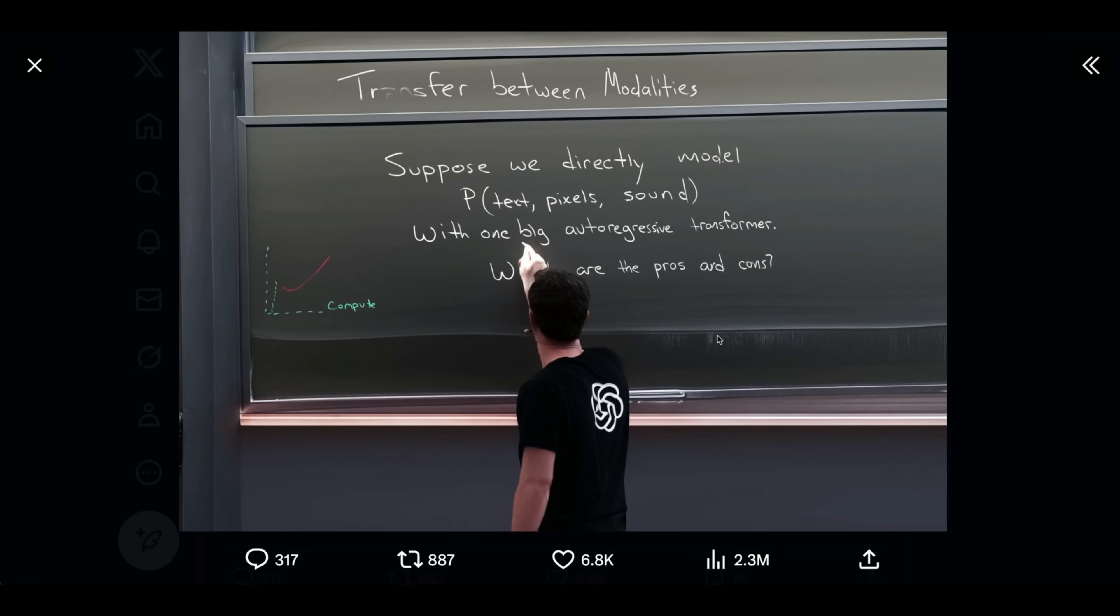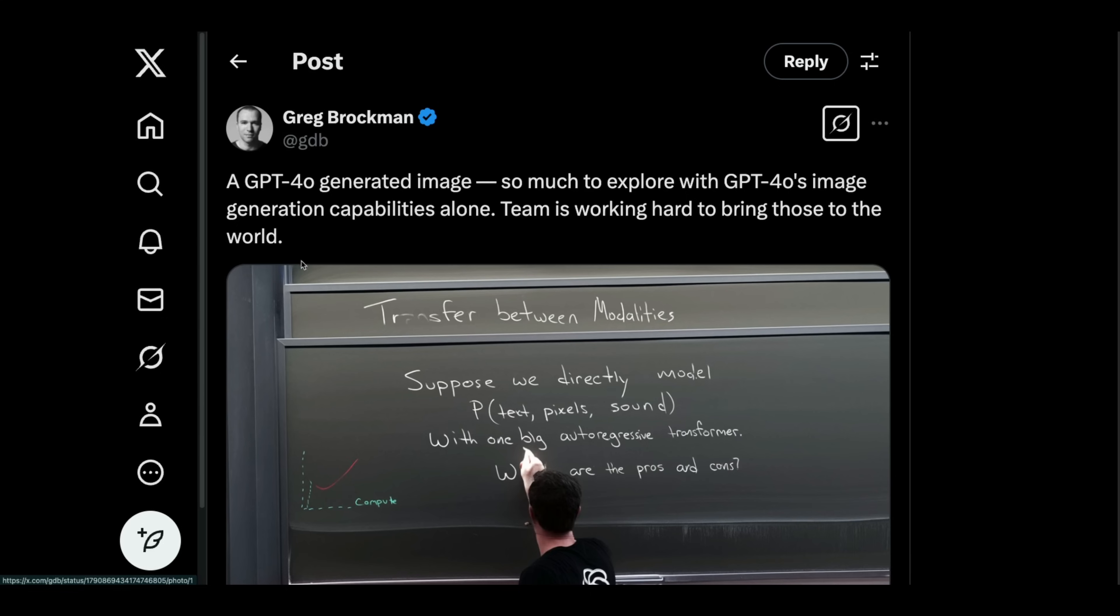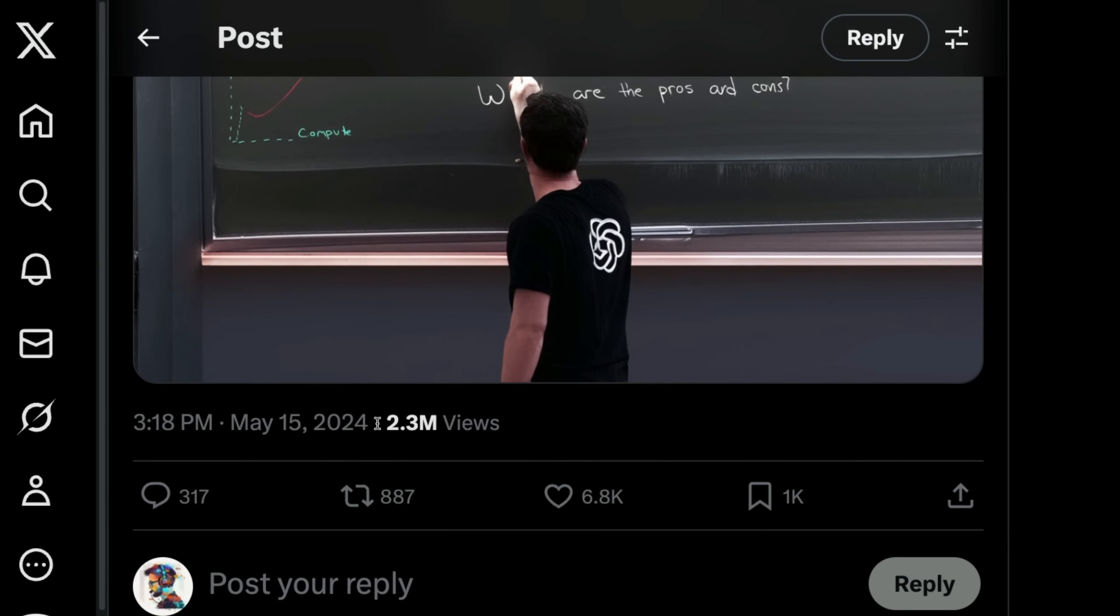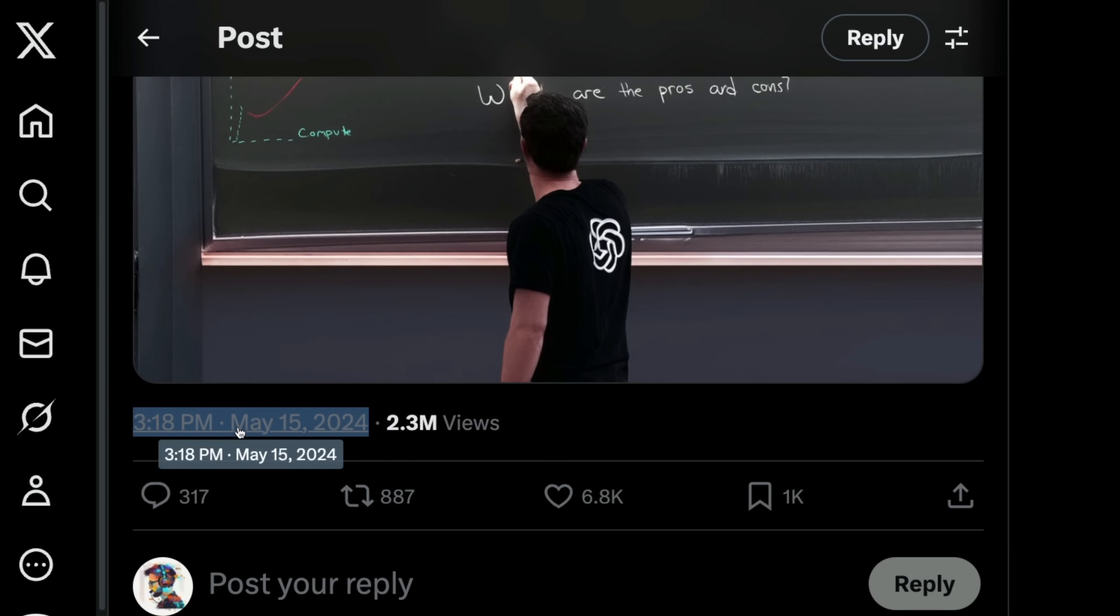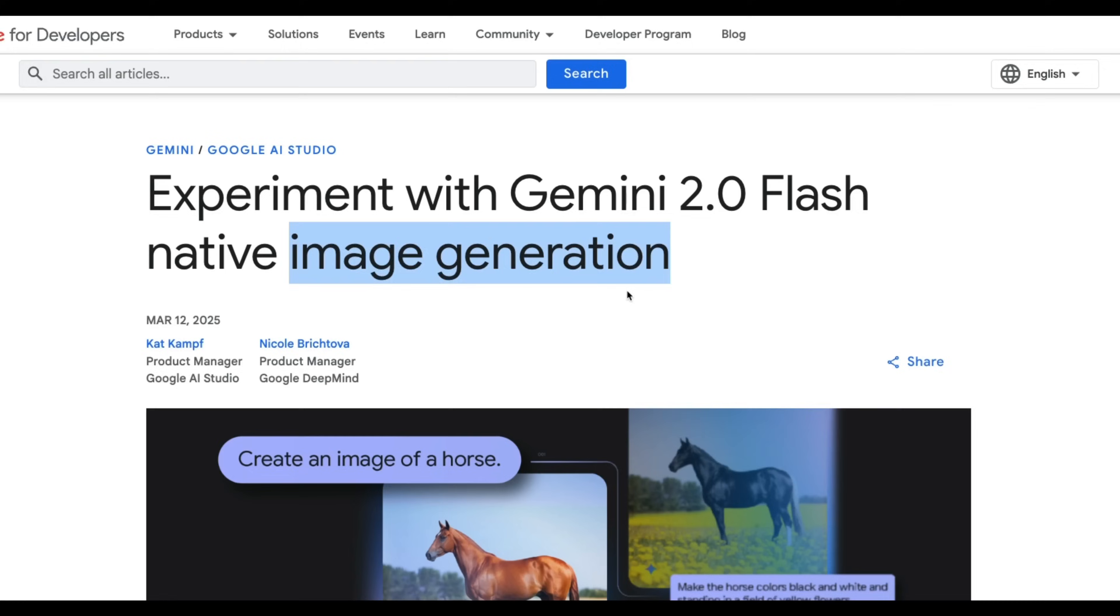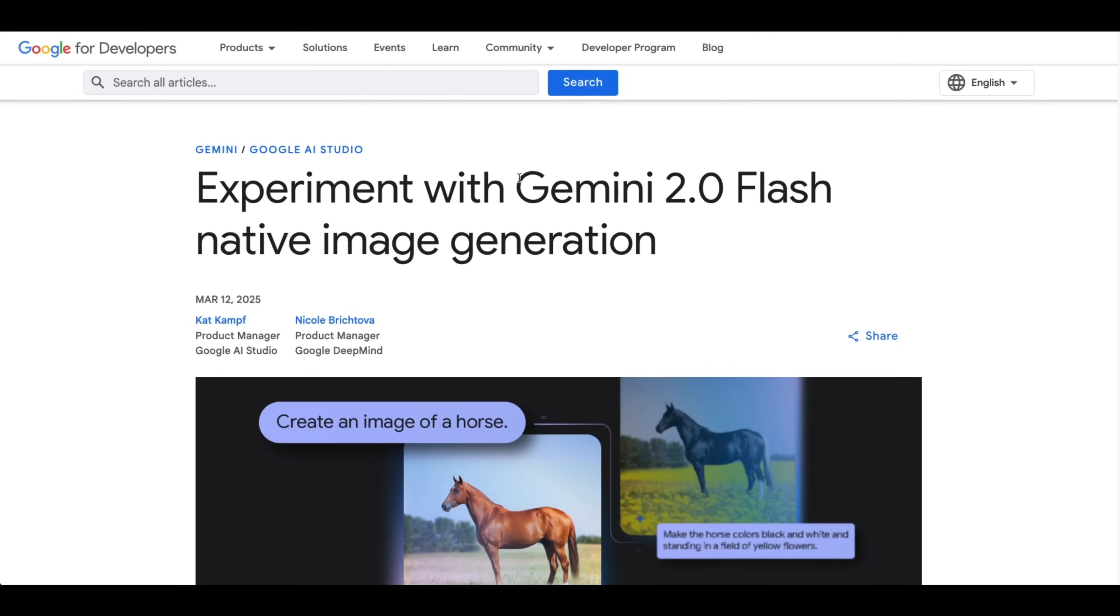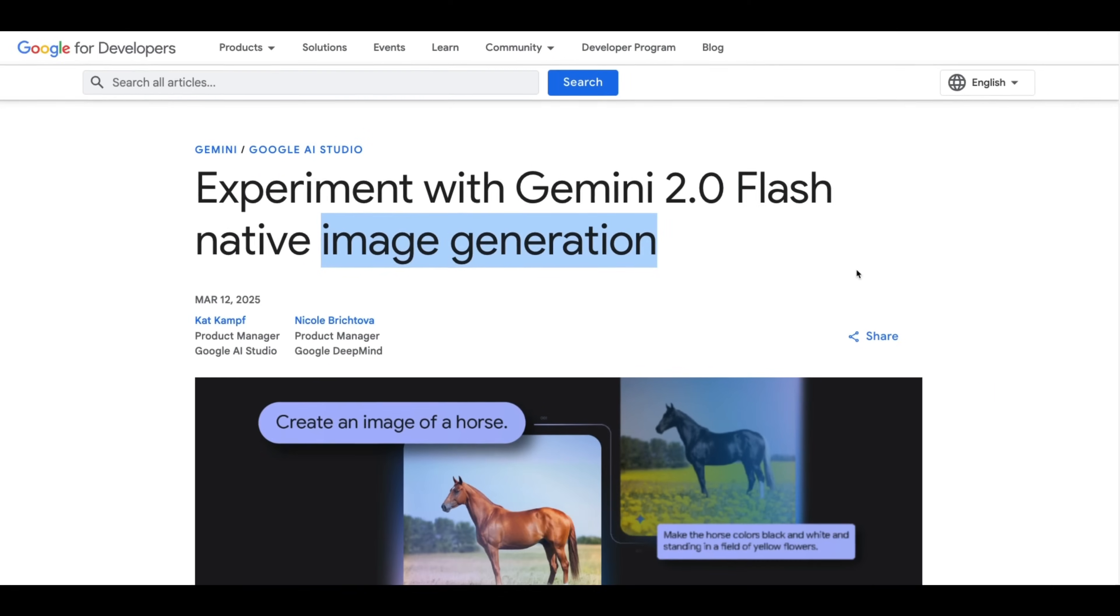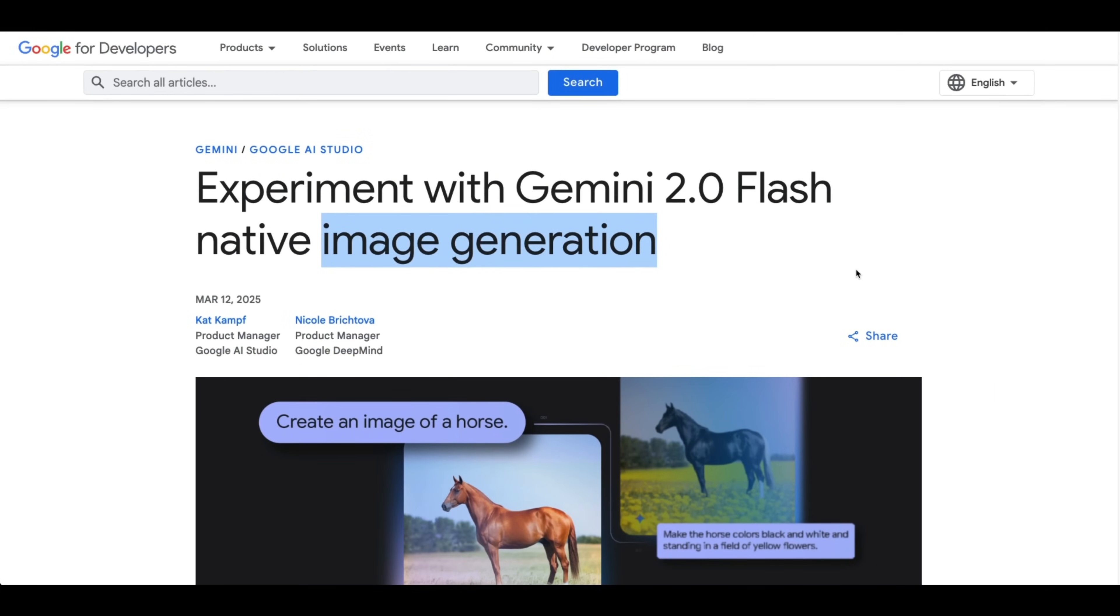So you probably recall this image. It's supposed to be generated by GPT-4o. This was posted by Greg Brockman almost a year ago and he says it's a GPT-4o generated image. Now we're still waiting for them to release this but Google just released Gemini 2.0 Flash with native image generation support and this is probably one of the craziest things that I have seen.